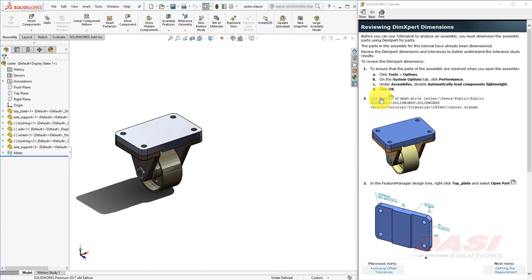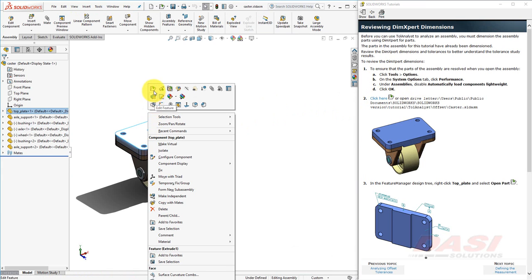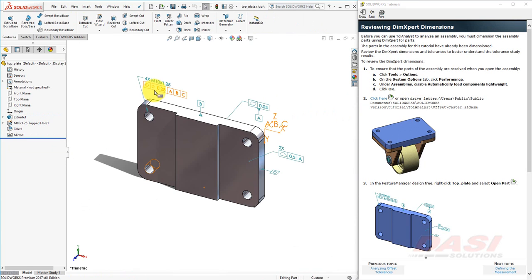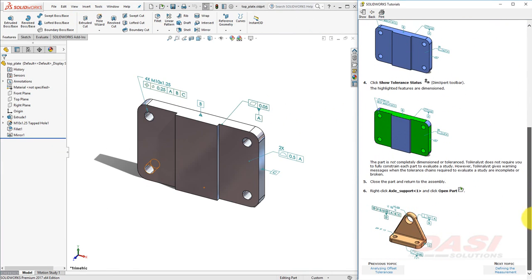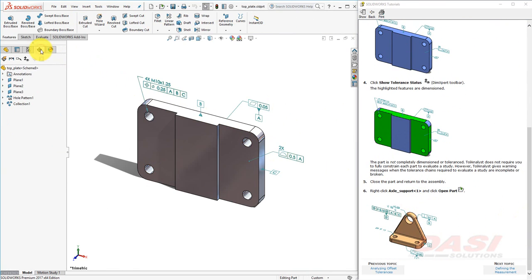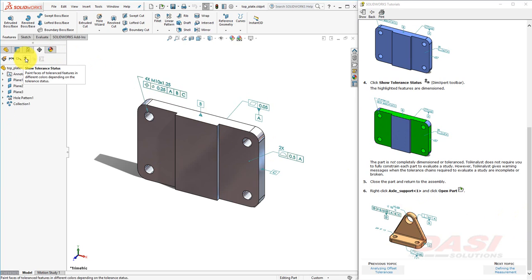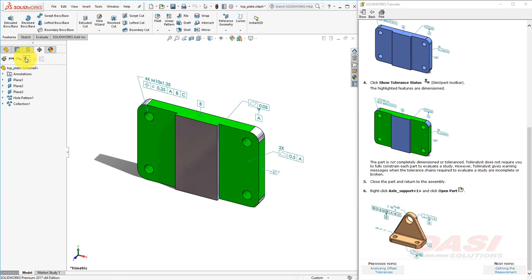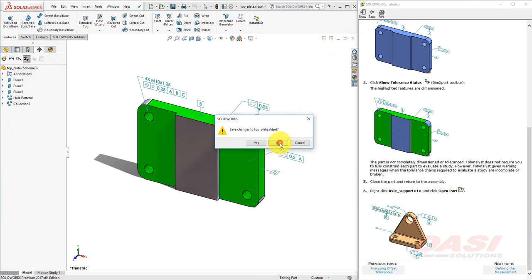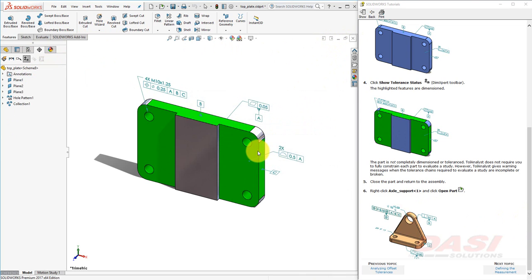To look at some of the DimExpert dimensions that have already been created, let's open this file. Right-click and select Open Part. Next, we'll show the Tolerance Status on the DimExpert Manager. This highlights in green which faces have been dimensioned with the DimExpert and have been fully toleranced. Close this part to return to the assembly, and next we'll review one of the axle supports.